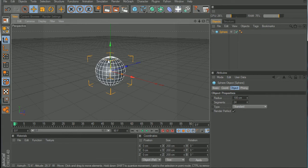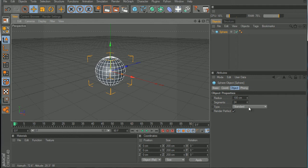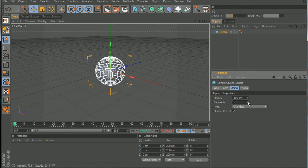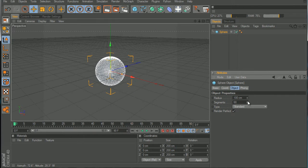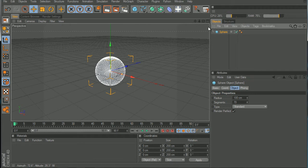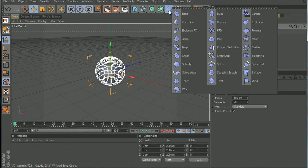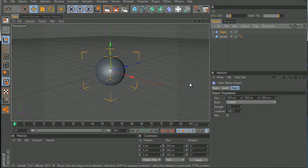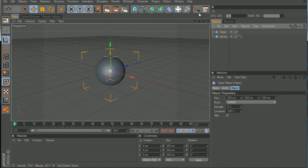Create a sphere and make the segments a little bit high so it looks nice and smooth when you do the deformation. Now go to the deformers and hit taper, select taper.